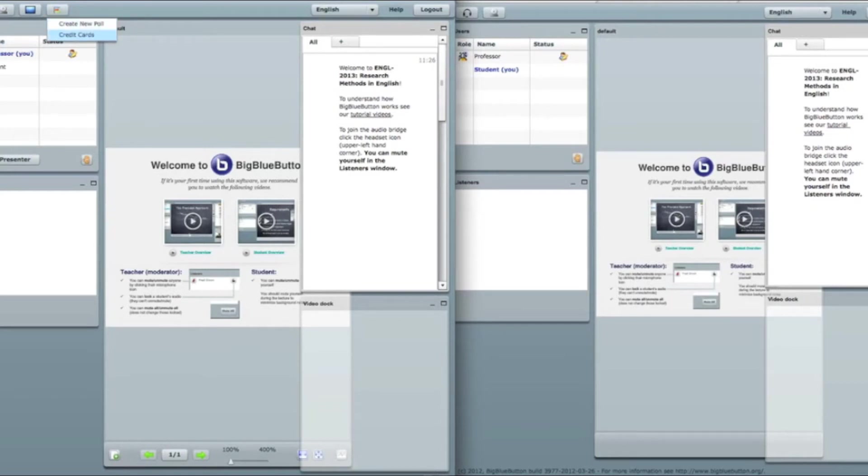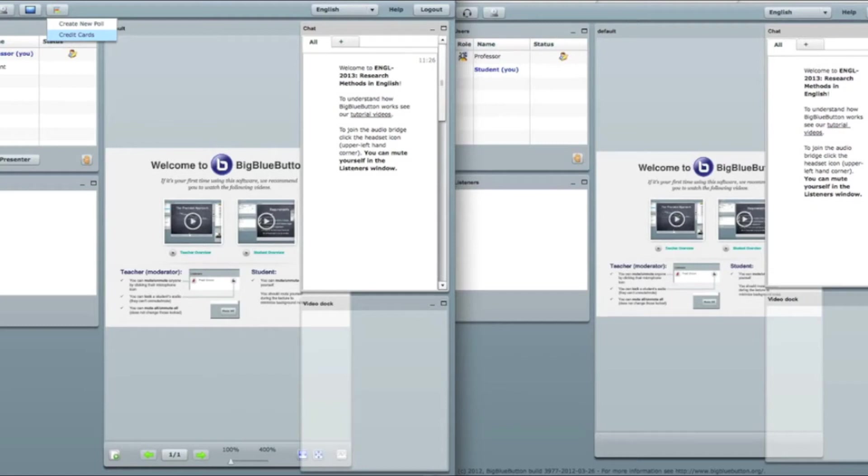So why do we need it. For example, I am a professor and I want to create my questions and my polls in advance. So I go to the room. I create questions and then I invite my students so I don't need to create them on the fly.